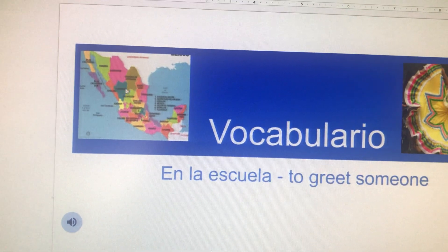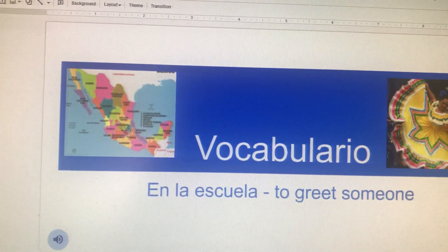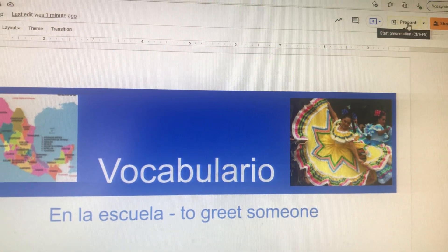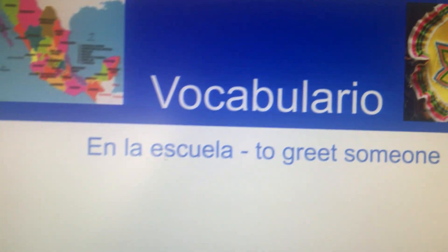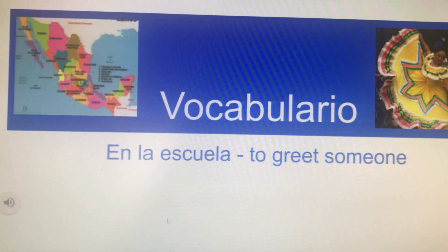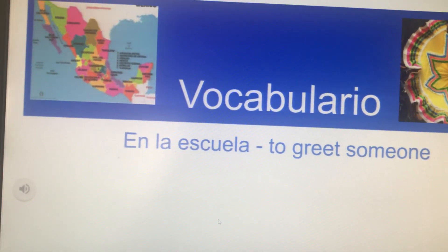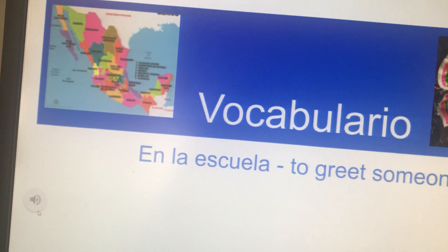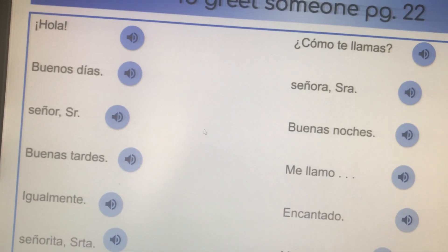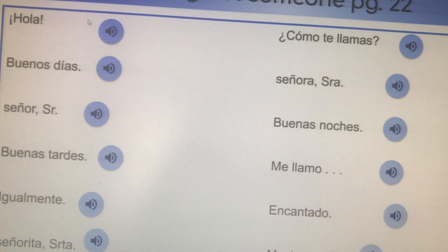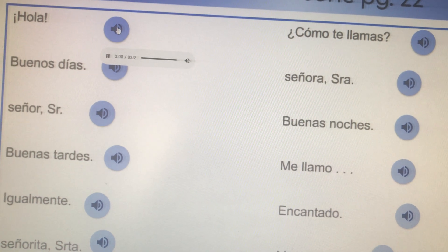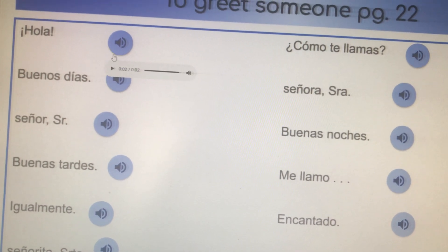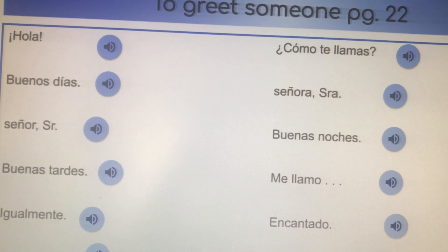If you are in present mode up here, it will start automatically. When you're in present mode you can't drag and drop — you can hear them, you can hear your vocab, but you can't drag and drop.